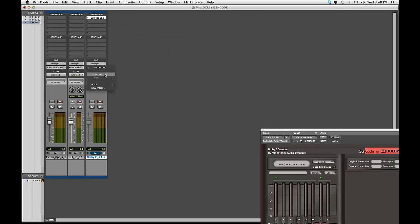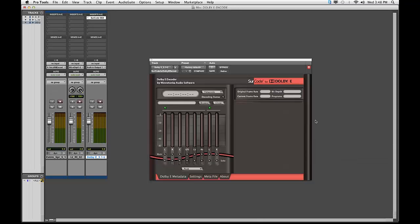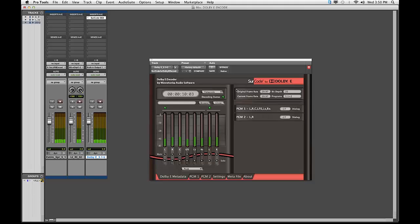Map the output of this audio track to your control room monitors and hit Play. You will now be able to monitor your Dolby E-Encoded file in real time.